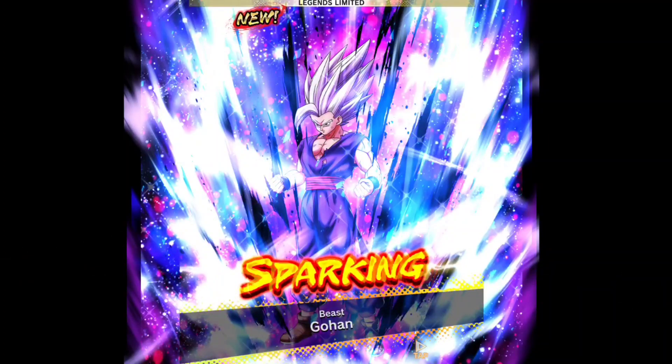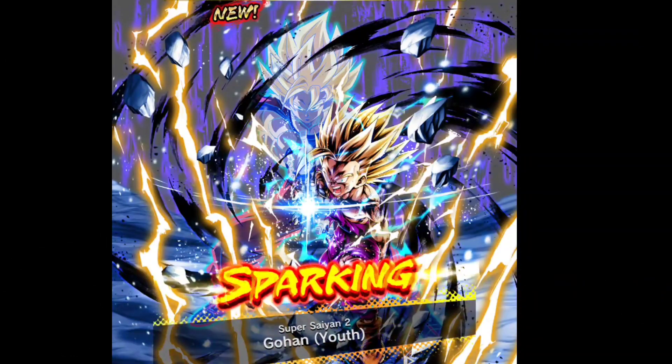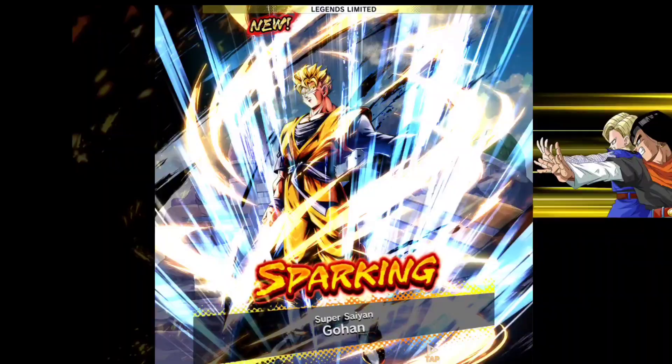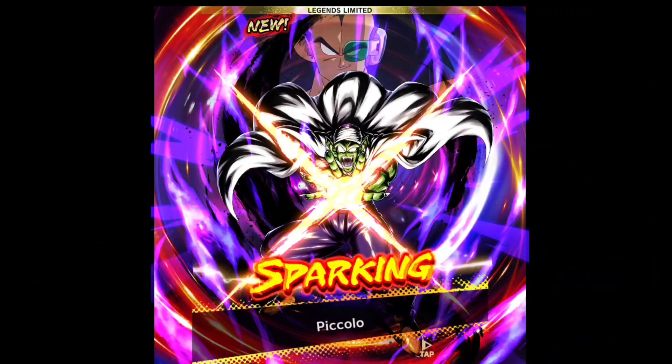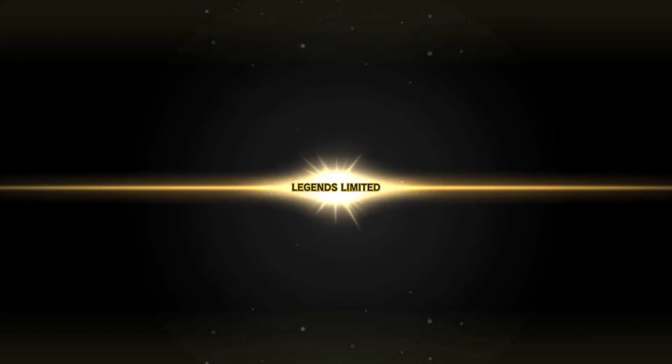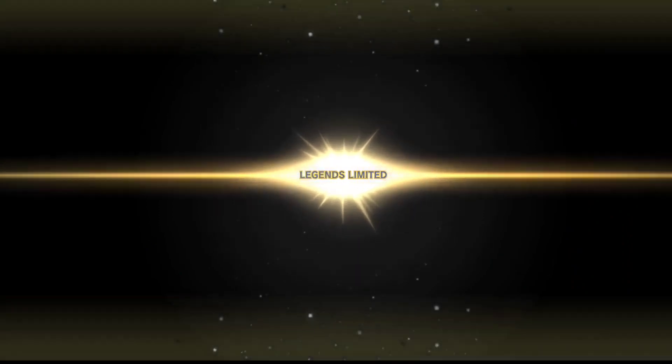Legend limited Base Gohan. Legend limited Absorbed Gohan Fuse. Legend limited Absorbed Gohan. Legend limited Absorbed Trunks. Legend limited Beerus. Legend limited Piccolo. Legend limited Absorbed Gogeta. Legend limited Absorbed Trunks.